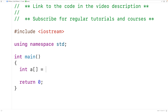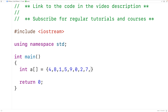We'll declare an int array called 'a' and assign to it the values from 0 to 9 in an unsorted order: 5, 9, 0, 2, 7, 3, and 6. So here we have the values from 0 to 9 in an unsorted order.